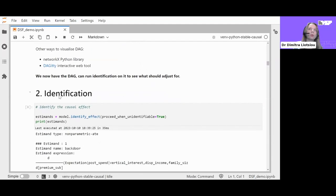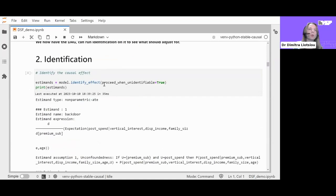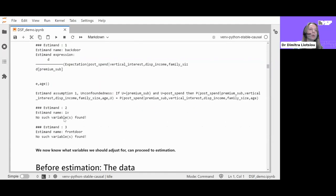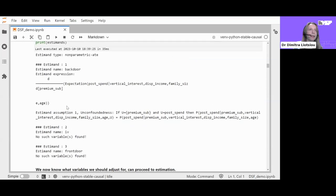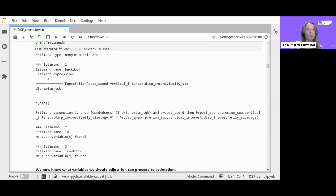We can run identification on the DAG to see what we should adjust for. Calling the identify_effect function on the model, the output tells us it hasn't found a front door estimate or an instrumental variable estimate, but it has found a backdoor estimate. This shows that the causal effect of premium subscription on the expected value of post-spend needs to be conditioned on the variables listed after the vertical bar — this is your minimal deconfounding set.